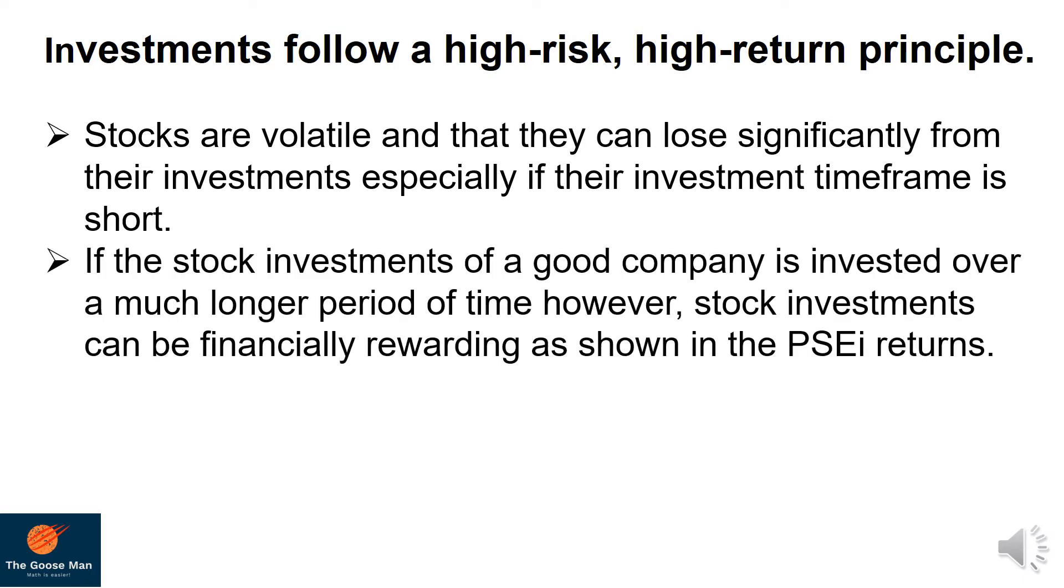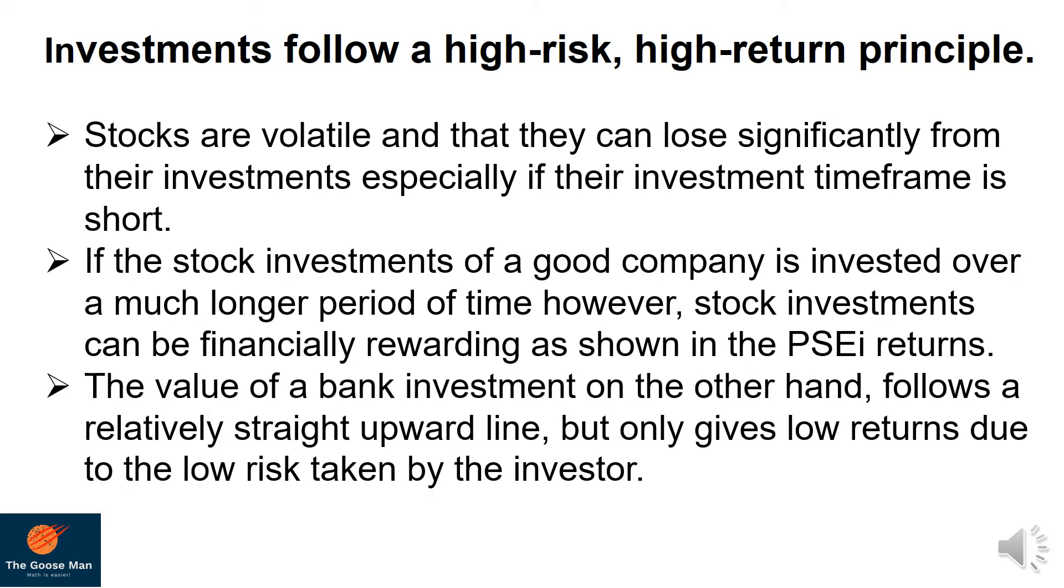If the stock investments of a good company is invested over a much longer period of time, however, stock investments can be financially rewarding as shown in the Philippine Stock Exchange Index returns. The value of a bank investment, on the other hand, follows a relatively straight upward line but only gives low returns, approximately 3.5% for the period of 2004 to 2014 due to the low risk taken by the investor.